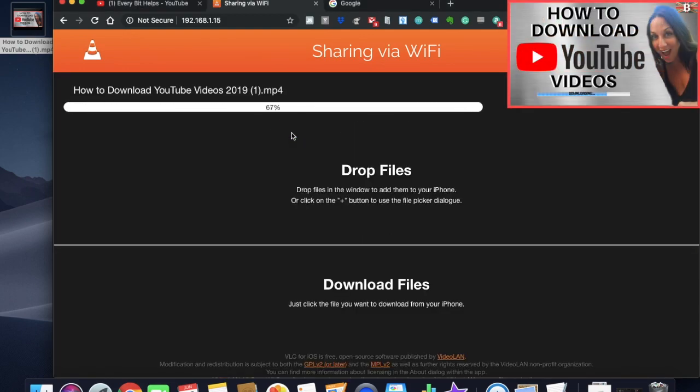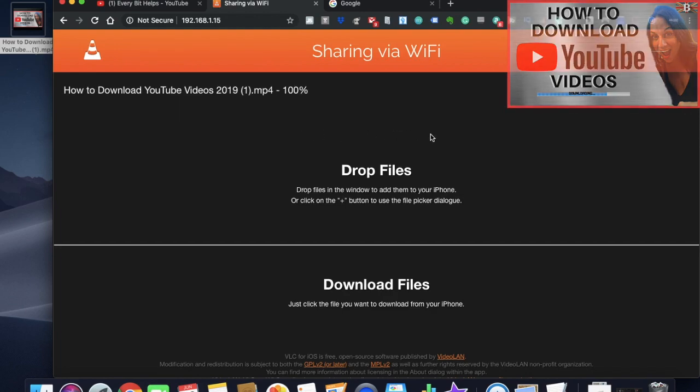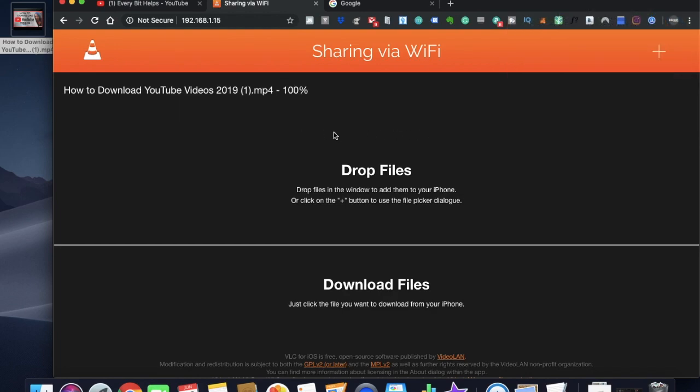It'll just take me through the progress bar here, let me know how much is actually downloaded. And the file is now downloaded. So I'm going to head back to my mobile.